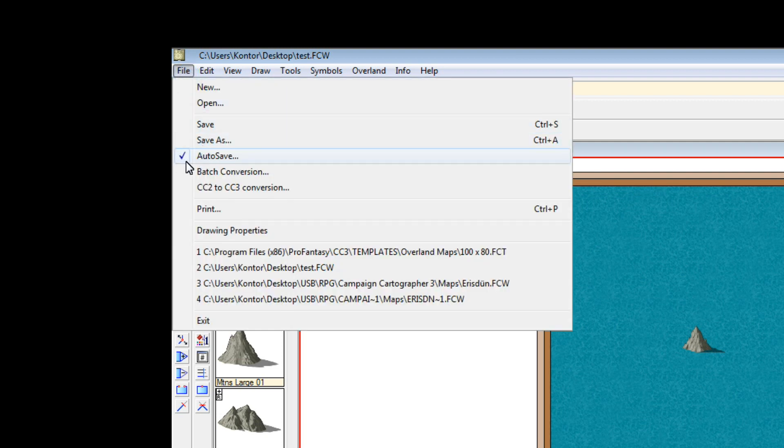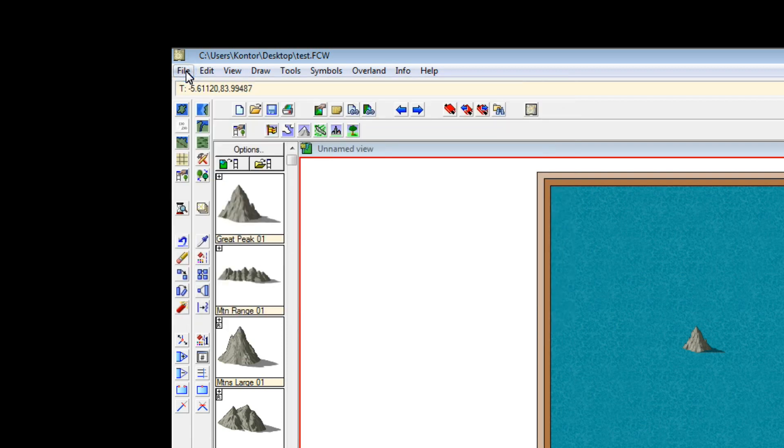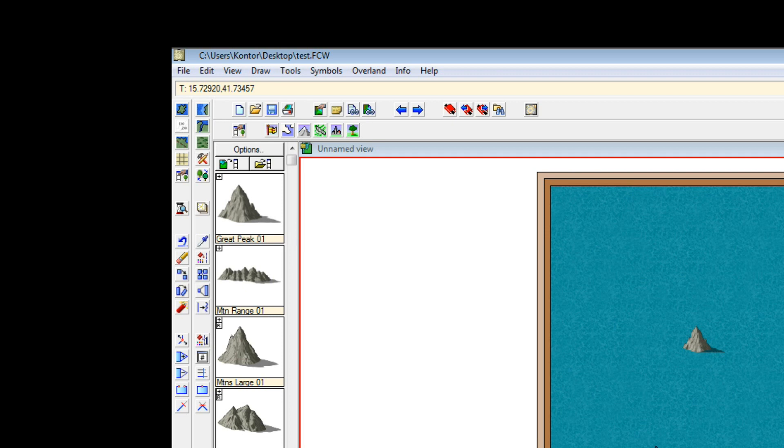You can see I have set autosave on. I always have this on, I would suggest that you do too. Because I have this on, Campaign Cartographer will ping me in a few minutes and ask me to autosave so there will be a pop up on the screen. Don't worry about that. That's what it does and that's what we like.